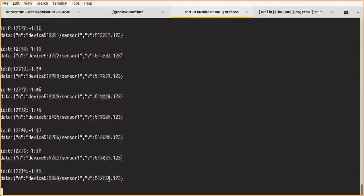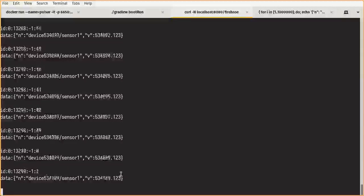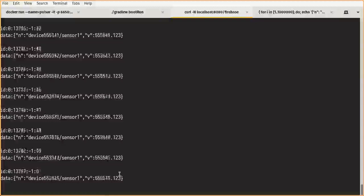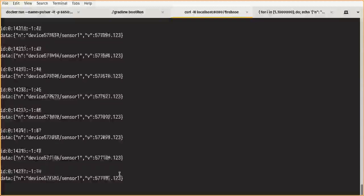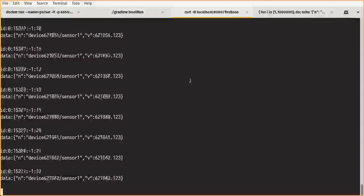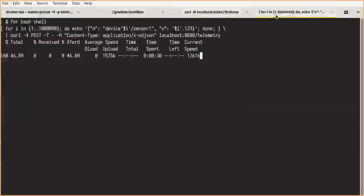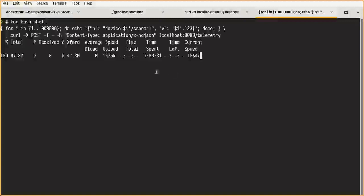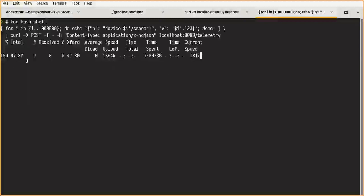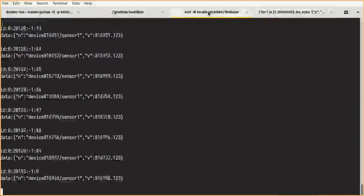And this shows how powerful Pulsar is. This is a local installation. It's produced about 50 megabytes of data.